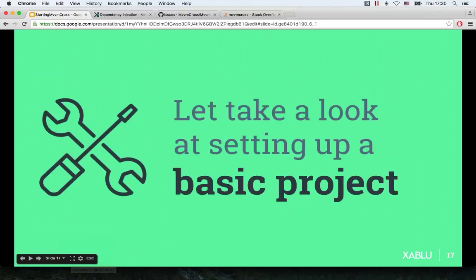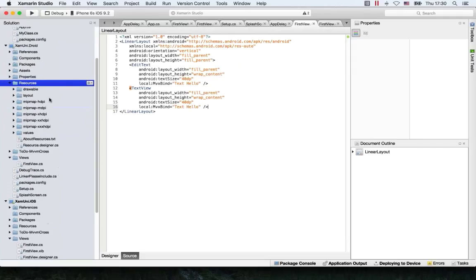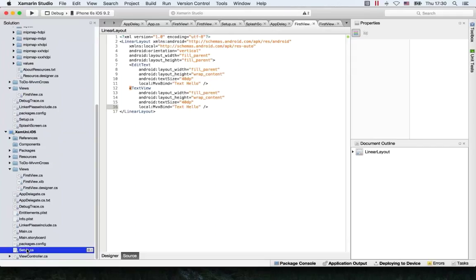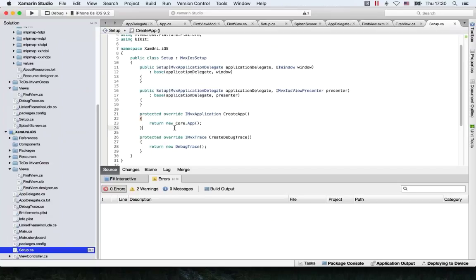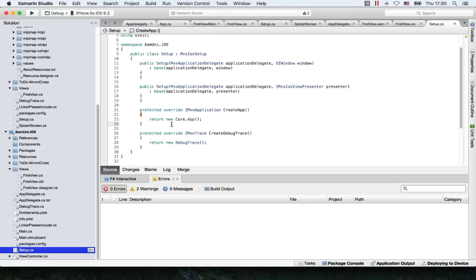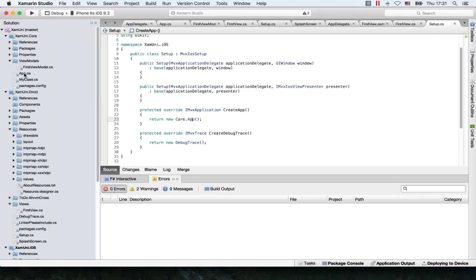Going back to the setup — when the setup is created, it has this method called CreateApp, which returns the core. Because you have a reference to core in your view project, you can add this here — it's already added for you. This will call the App class on construction, which will call this Application, which will fire off the Initialize. And because we have a RegisterAppStart here with FirstViewModel as a parameter, we can open the first view model.